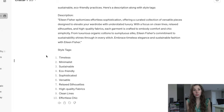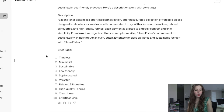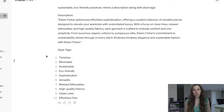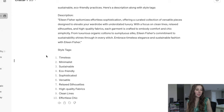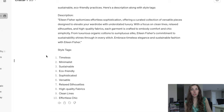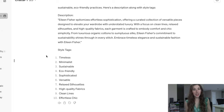Eco-friendly — she uses a lot of really good fabrics. Sophisticated, versatile, relaxed silhouettes — a lot of her pieces are baggier, not really form-fitting. High-quality fabric. Clean lines — that's a good one I've never thought of. And effortlessly chic. So I mean, that's pretty accurate.